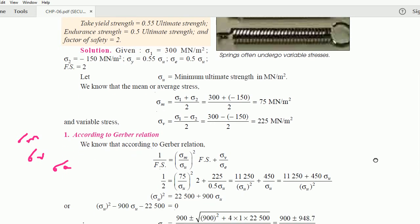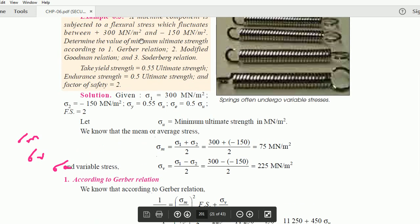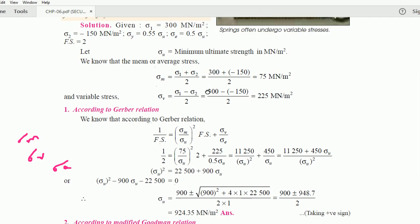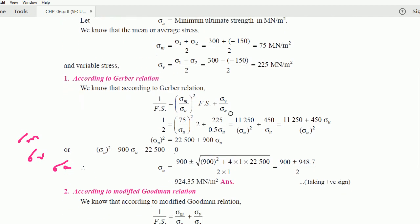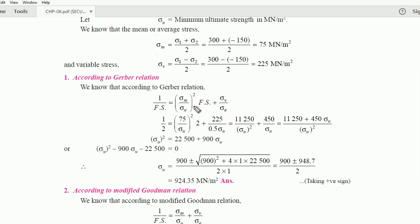We know there are three relations to use. First is Gerber, second is Modified Goodman, and third is Soderberg. The Gerber relation is parabolic: 1 / (factor of safety) = (sigma m / sigma u)² × (factor of safety) + sigma v / sigma e.